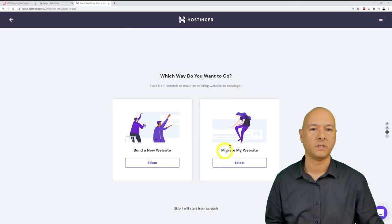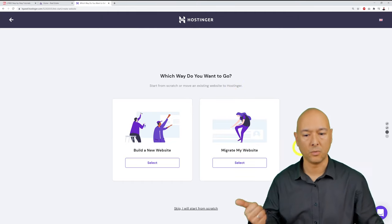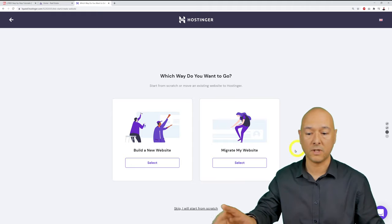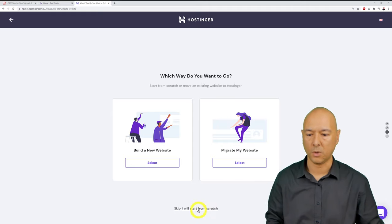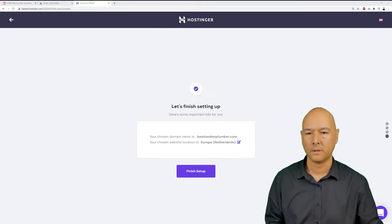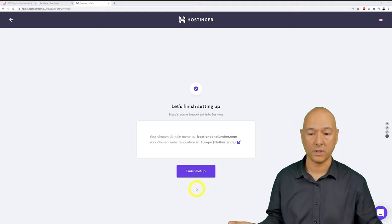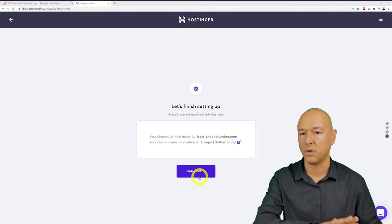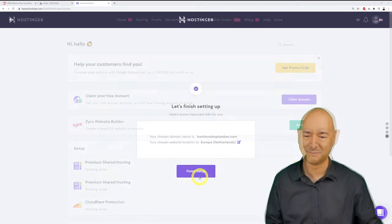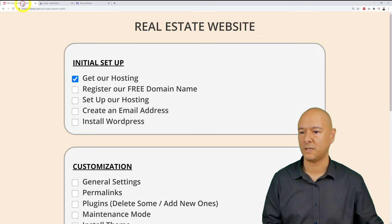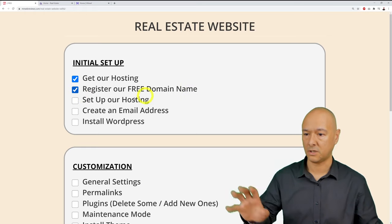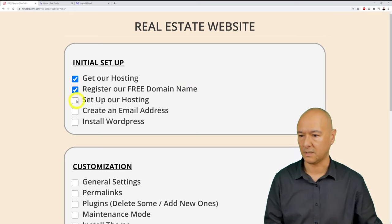You'll see options to 'Build a new website' or 'Migrate my website' — skip both and click 'I will start from scratch.' Then click 'Finish setup.' Back on the checklist, you can now tick off registering the free domain and setting up hosting.